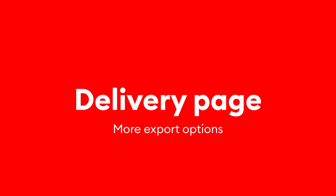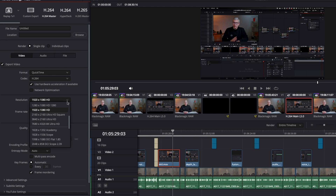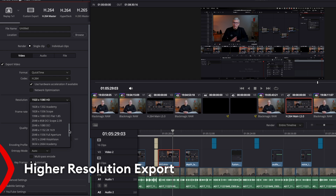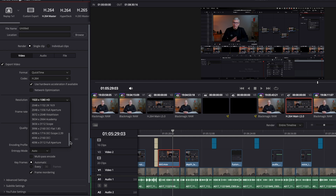In the last page of our workflow, the delivery page, we can find some major differences between the free and the paid versions. The free version will only allow output of a maximum of Ultra HD at 60 frames per second. If you need higher resolutions and up to 120 frames per second, then you need the studio version.